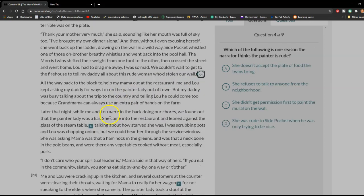The Morris twins shifted their weight from one foot to the other, then crossed the street and went home. Lou had to drag me away. I was so mad. We couldn't wait to get to the firehouse to tell my daddy about this rude woman who had stolen our wall.